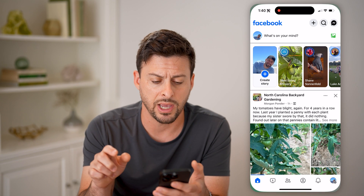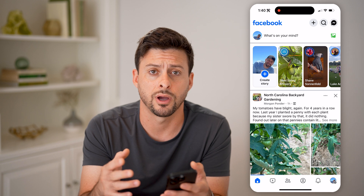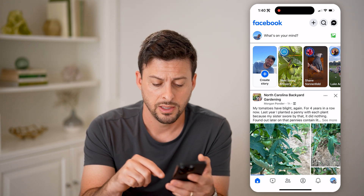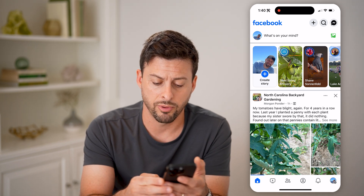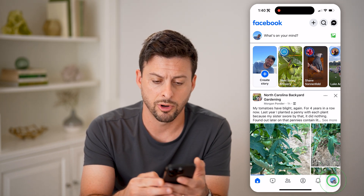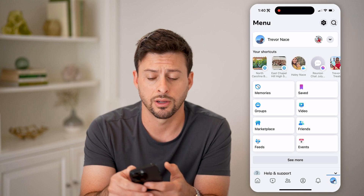Let's open up the Facebook app, or you can go to facebook.com. Tap on the menu button or the profile button at the bottom, and then the gear icon at the top.